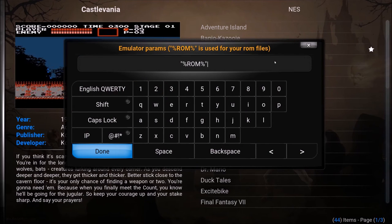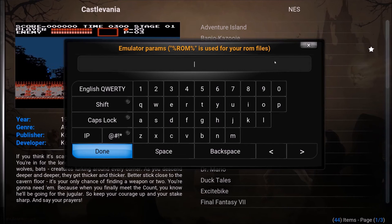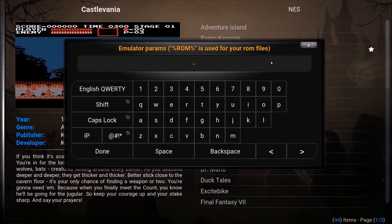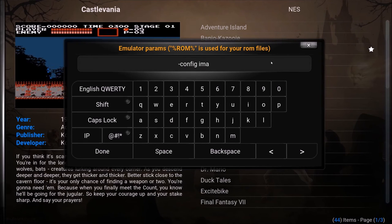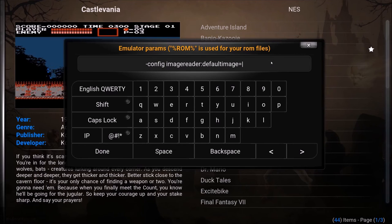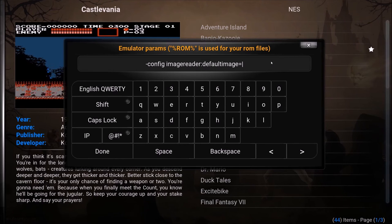Now you actually need to edit your emulator parameters. So you need to set this to be a hyphen and then config. So short for configuration space imagereader all one word colon defaultimage. And I'll have links to where this is. You don't need to memorize this. It's kind of nonsense. It's the only time you'll use it.